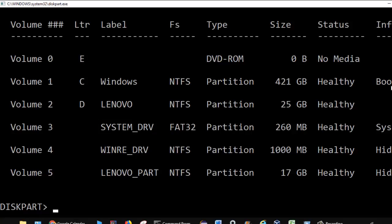It also shows which partition has the boot — meaning where the operating system is installed. For volume 1, in the information column they have written 'boot', which means Windows is installed on that particular drive or volume.